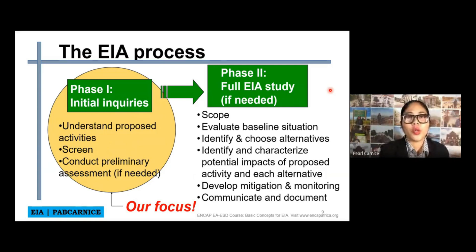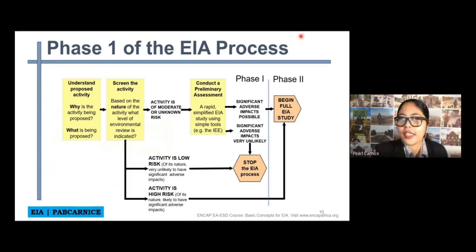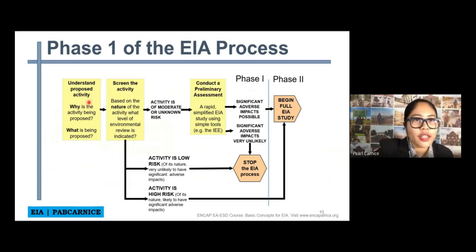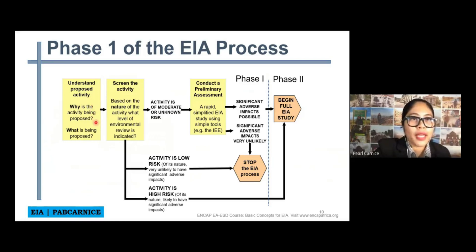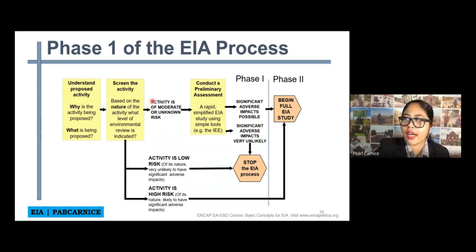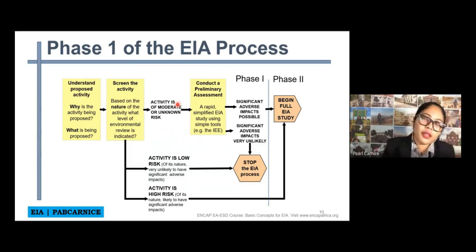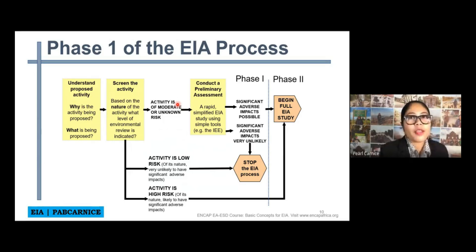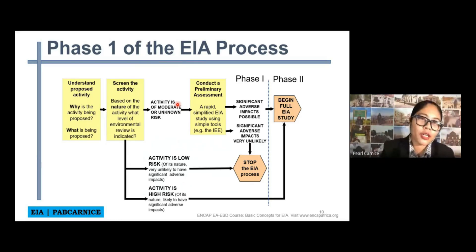If we elaborate on phase one of the EAA process, first you have to understand the proposed activity — why is the activity being proposed and what is being proposed. After that, we screen the activity. Based on the nature of the activity, what level of environmental review is indicated? If the activity is of moderate or unknown risk, it depends on the screening. After that, we will conduct a preliminary assessment.